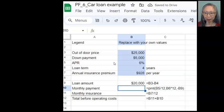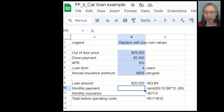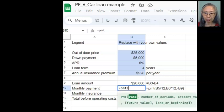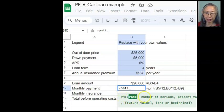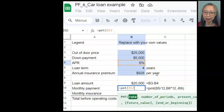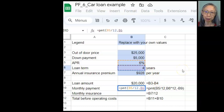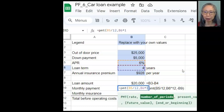The next thing we're going to compute is the monthly payment, and to do that we're going to use the PMT function from time value of money. We start with the equal sign and type PMT, then open parenthesis. The first argument is rate, which is our interest rate of 6% located in cell B5. That's 6% per year, so we divide by 12 because there are 12 months per year. We type a comma to move on. The next argument is number of periods — 4 years located in B6 — and since we're working with months we multiply by 12.